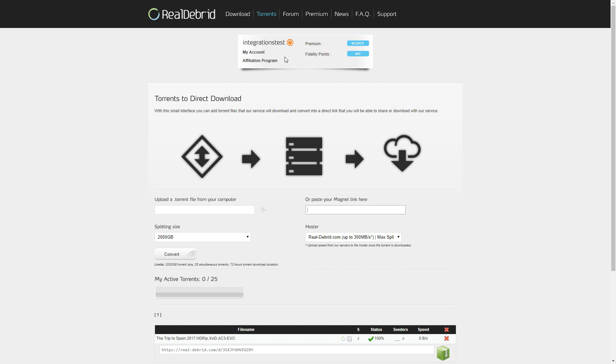And now the main thing for this video, I guess you want to see how to get Real Debrid working with Kodi and with Covenant. So let's pop over to Kodi real quick and get this up and running.